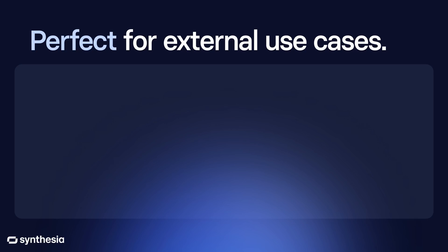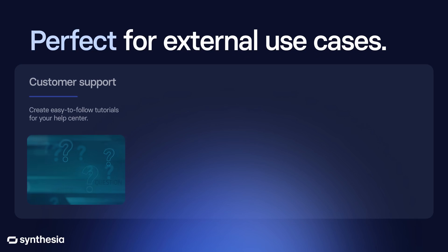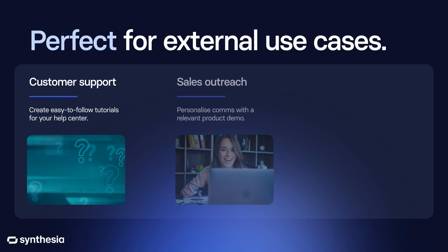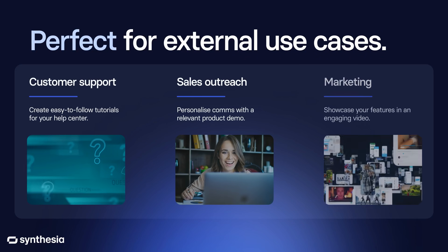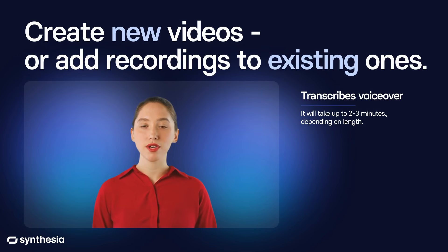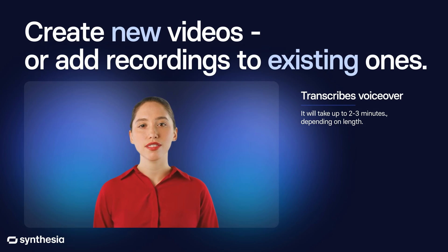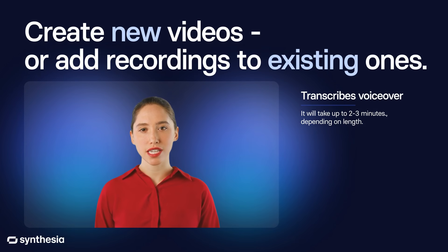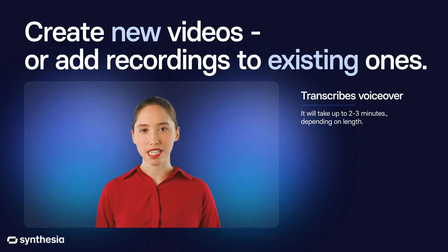These videos are perfect to use externally for customer support, sales outreach, and marketing. Record any browser tab to create a new Synthesia video or press record in editor to add the recording to an existing video.